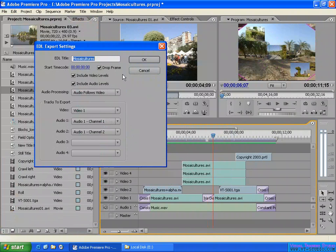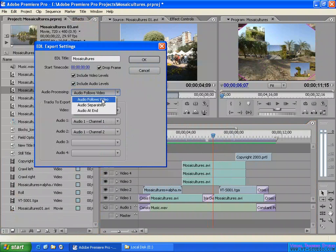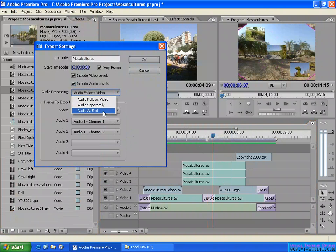This is the drop-frame timecode title setting. Here you can see the includes video level and include audio level options. If you want, you can deselect one to include only the video or only the audio. I have both selected here. For audio processing, the options are: audio follow video, audio sublatory, or audio at end — you can select what works best.